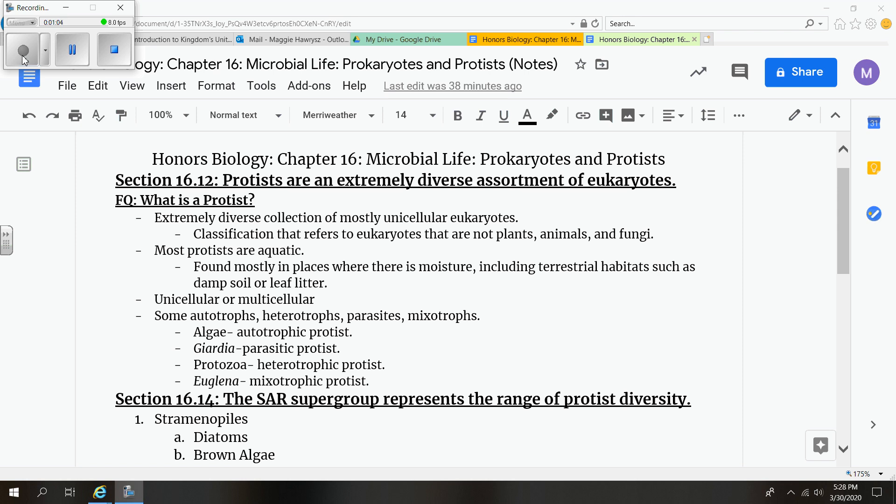However, there are numerous hurdles that need to be overcome before the industrial production of biofuel can become a reality. And algae are just one example of protists we're going to be looking at today. So what exactly is a protist?